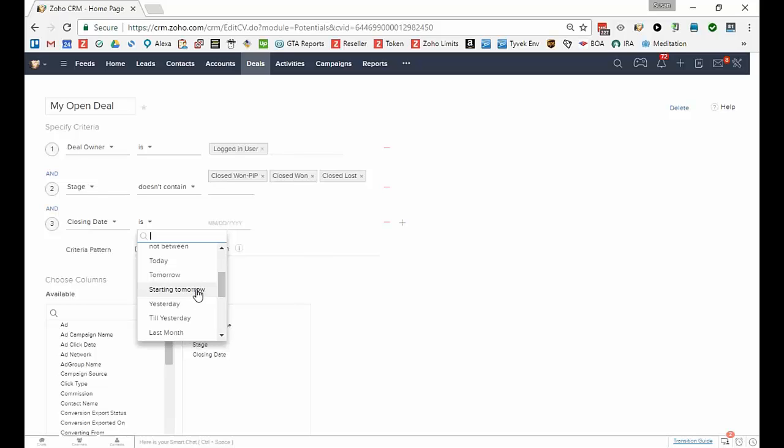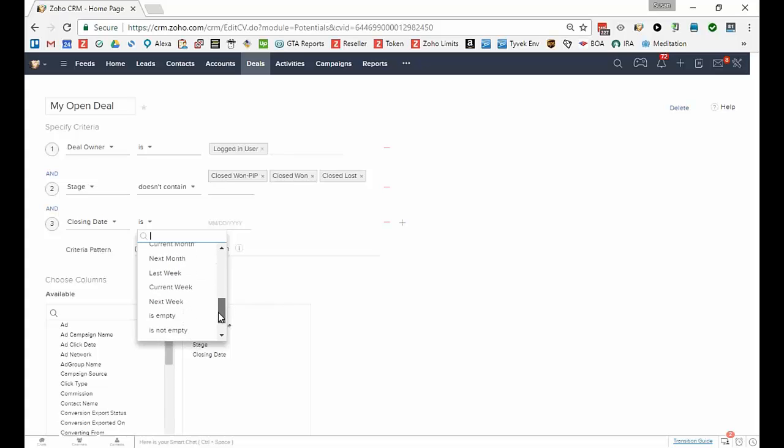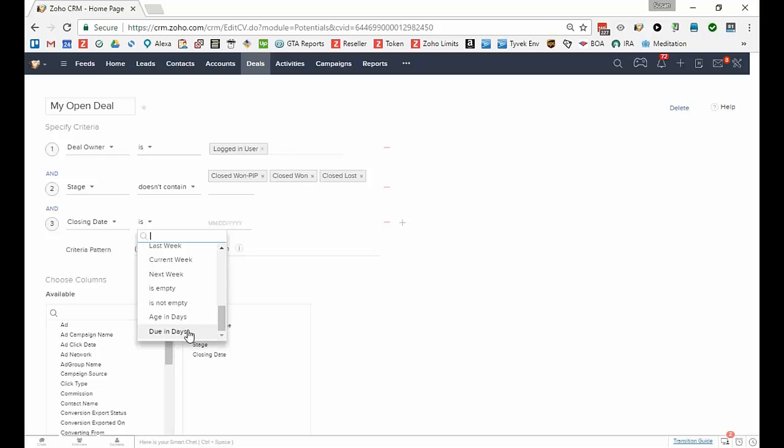The closing date is till yesterday, that means all past due deals. I might want to look, I want to look at these two at the bottom to talk to you about those. Due in days would be the closing date would be in the future, it's due in 90 days or less.